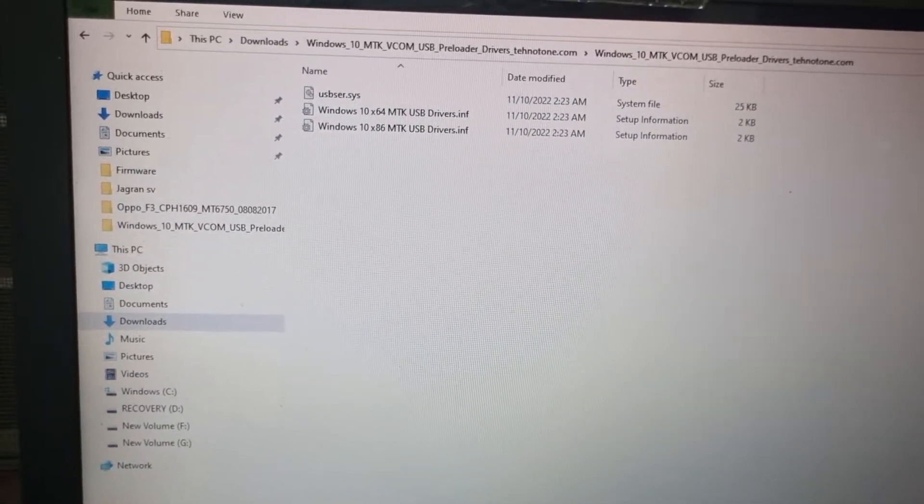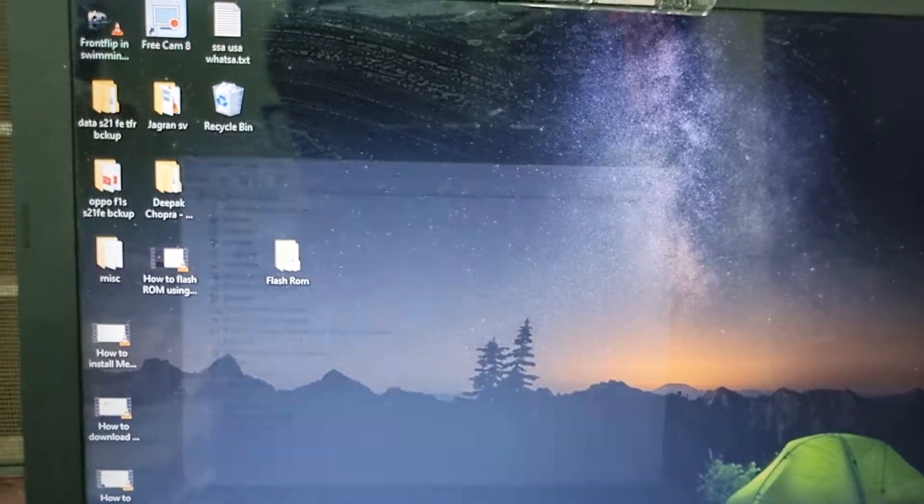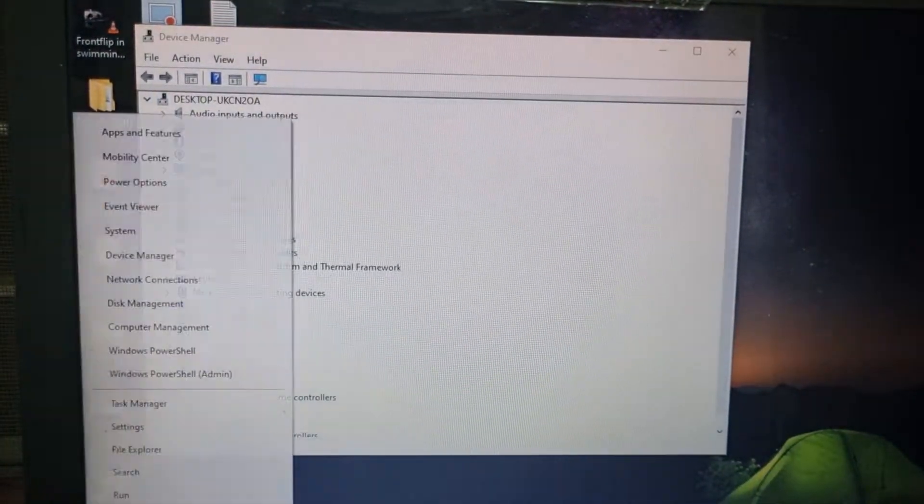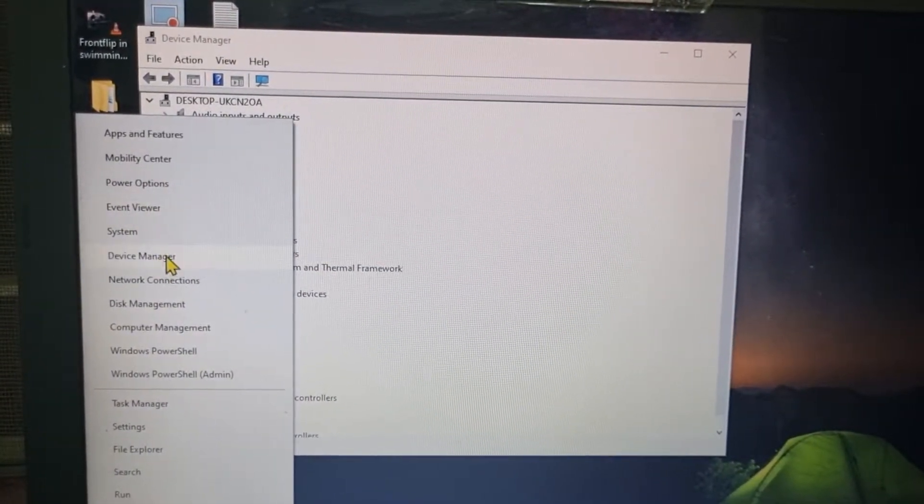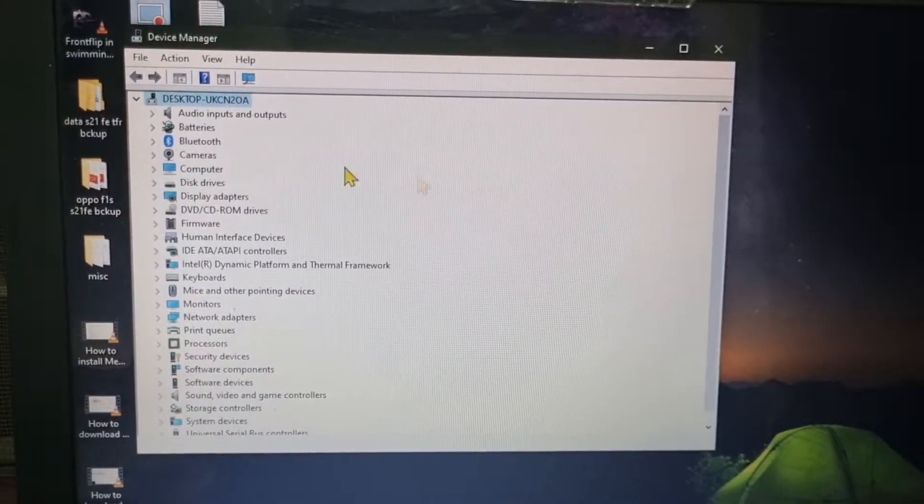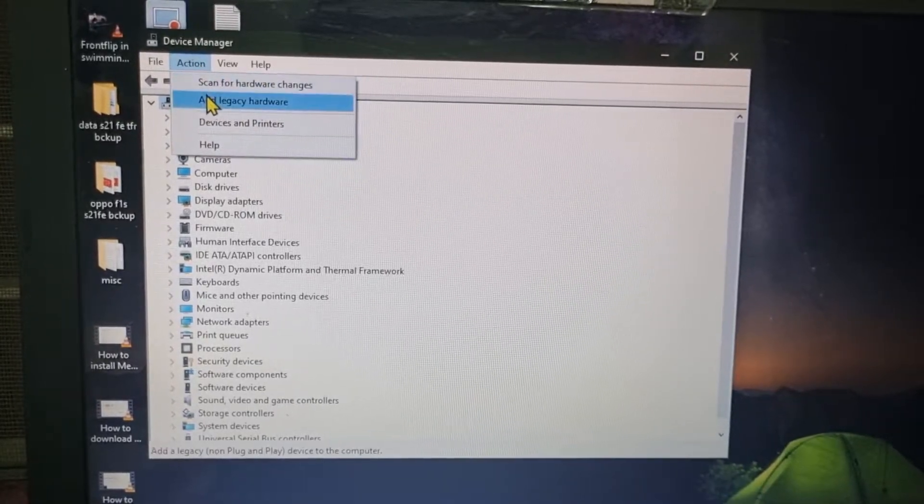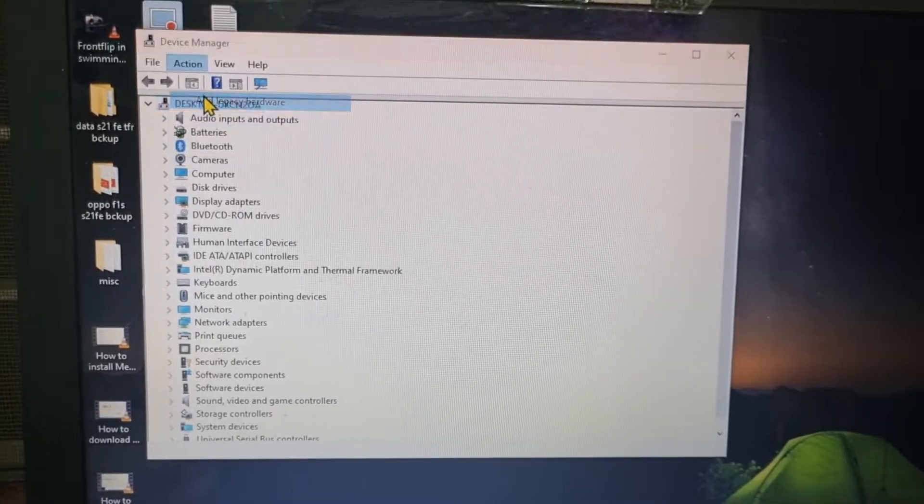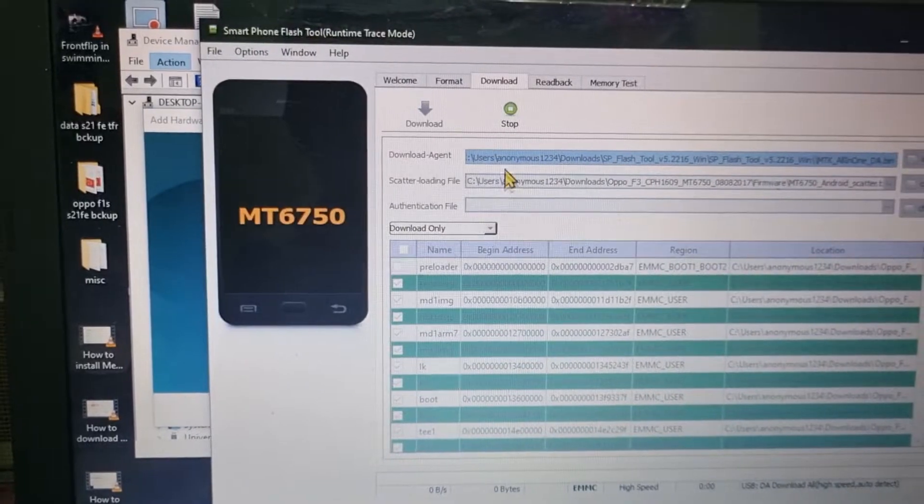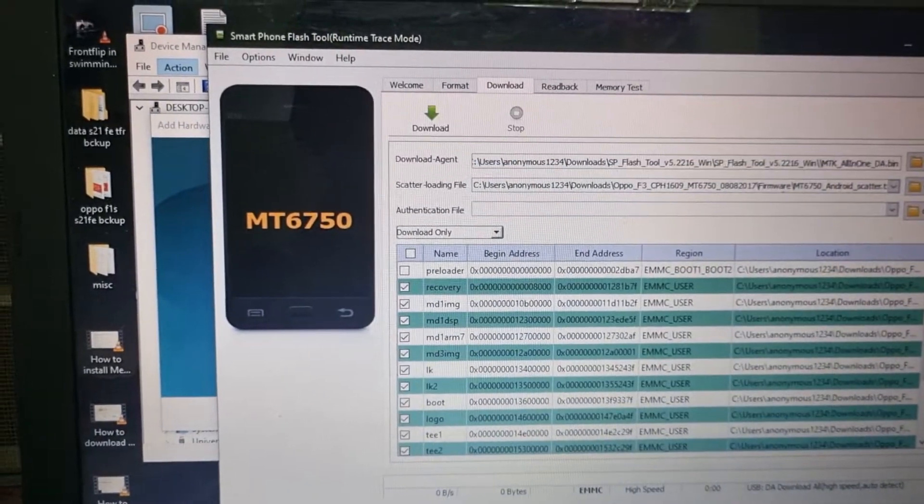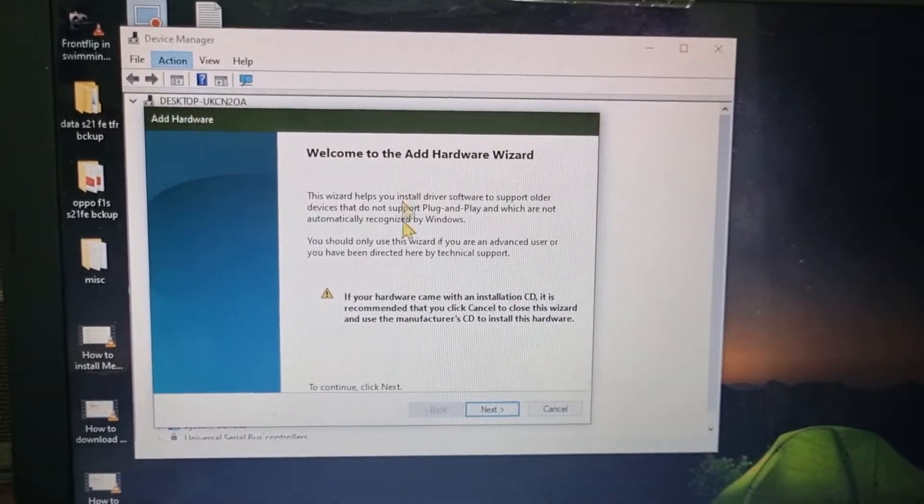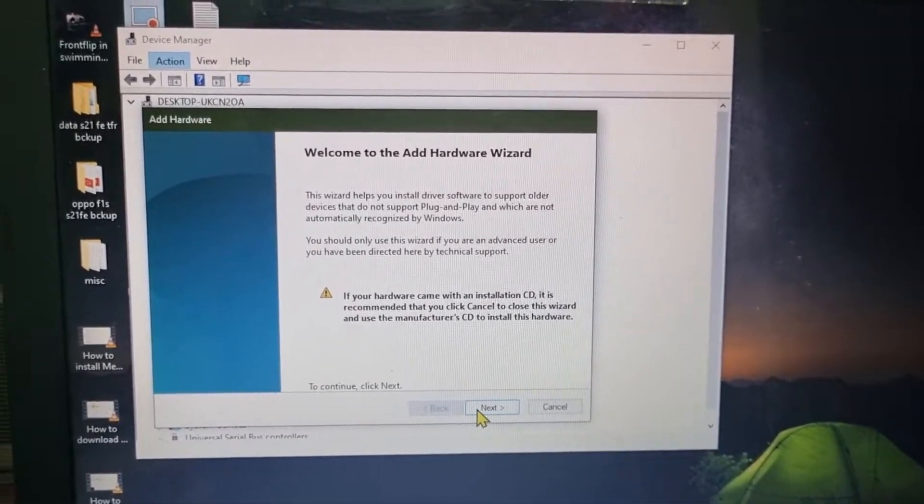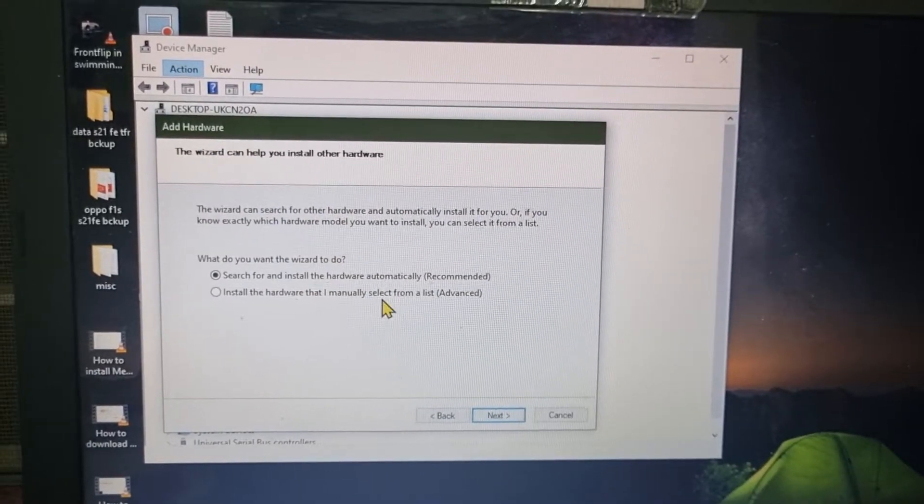So we are going to install it. For that first go to Device Manager by right clicking on the start menu. So here's the Device Manager which will look like this. Then go to Action, click on add legacy drivers, let me just stop this first, yeah then click on Next.